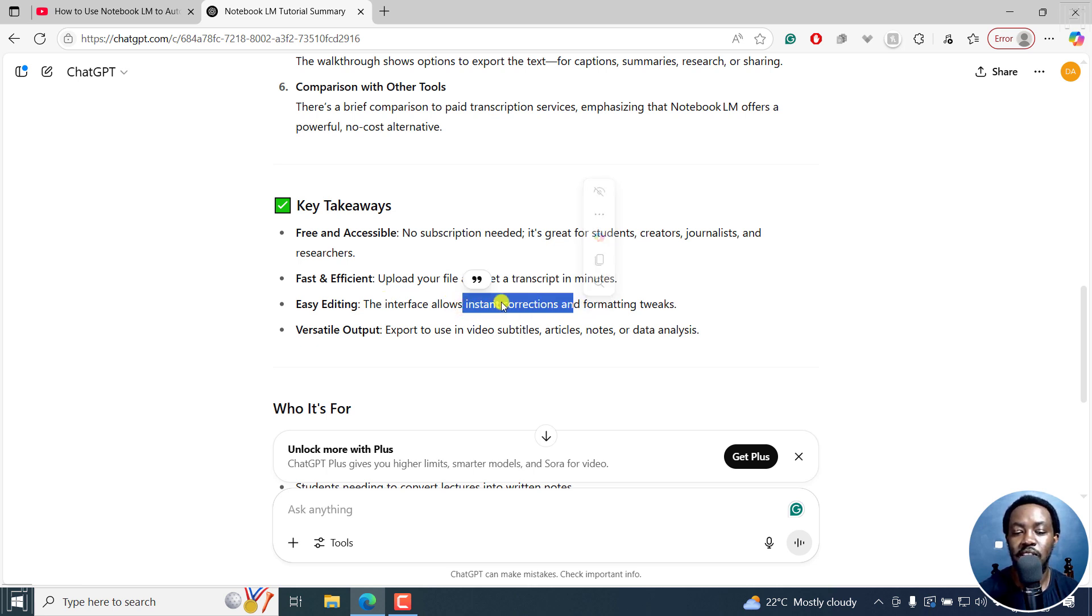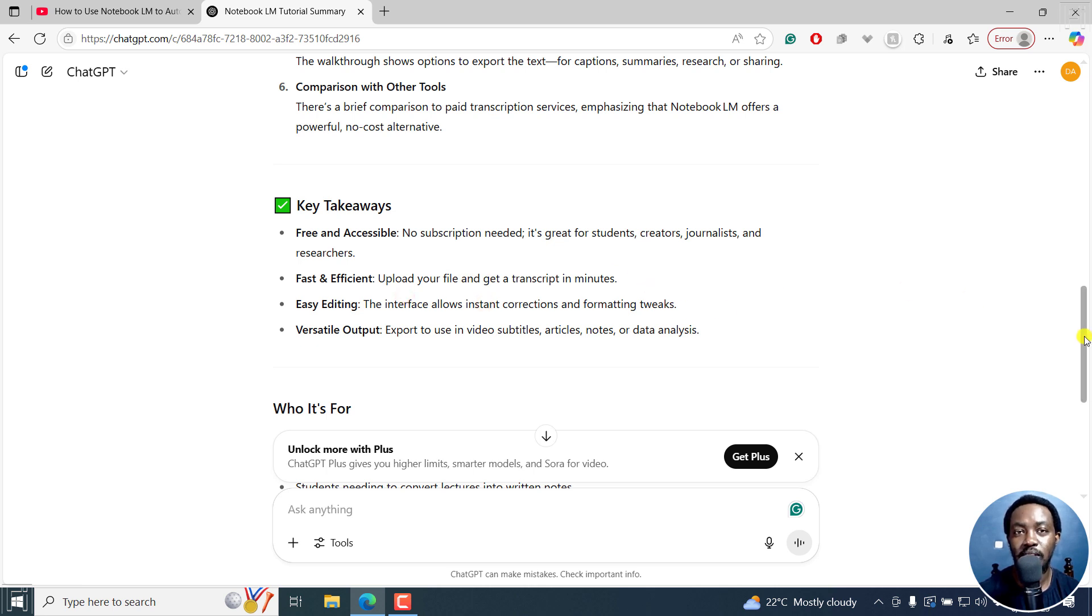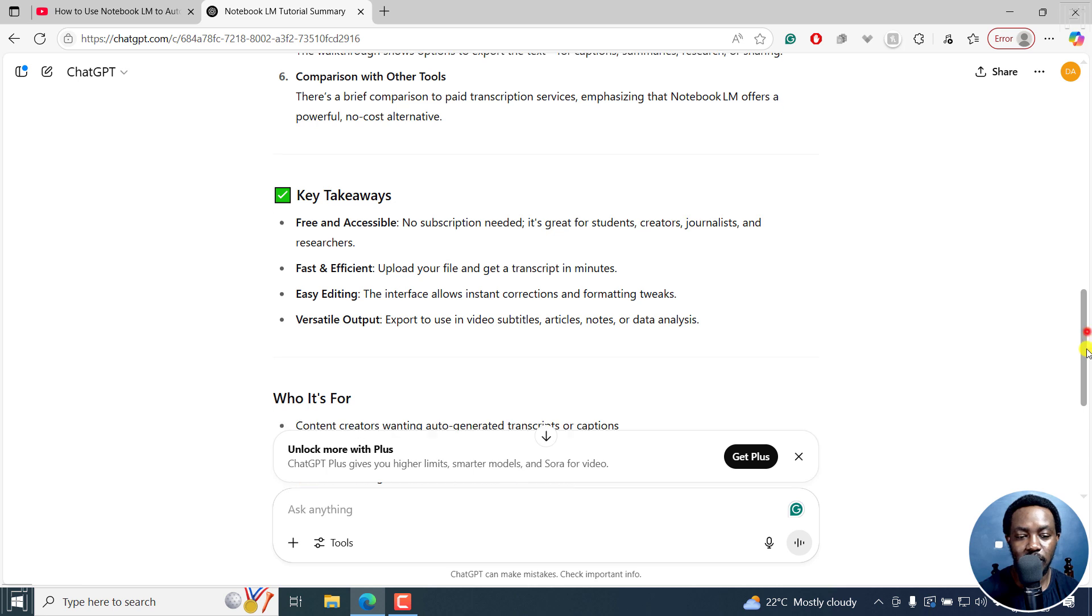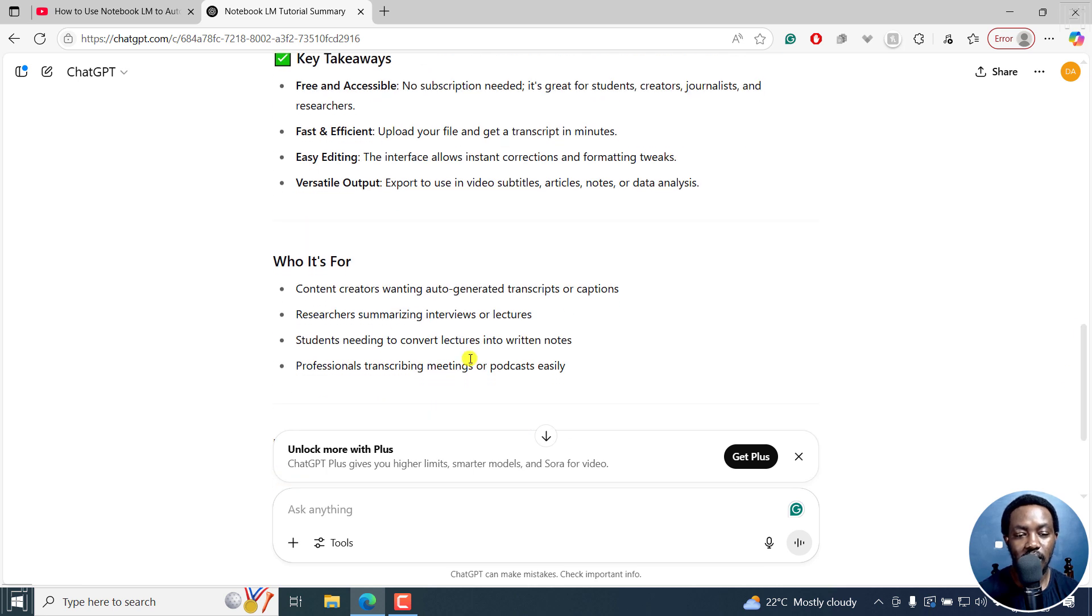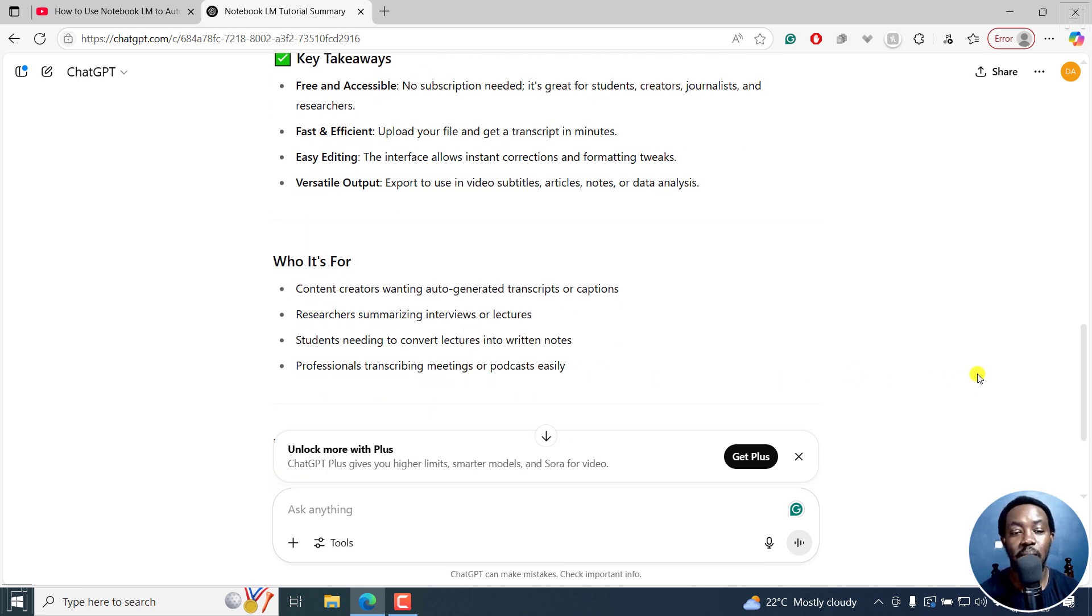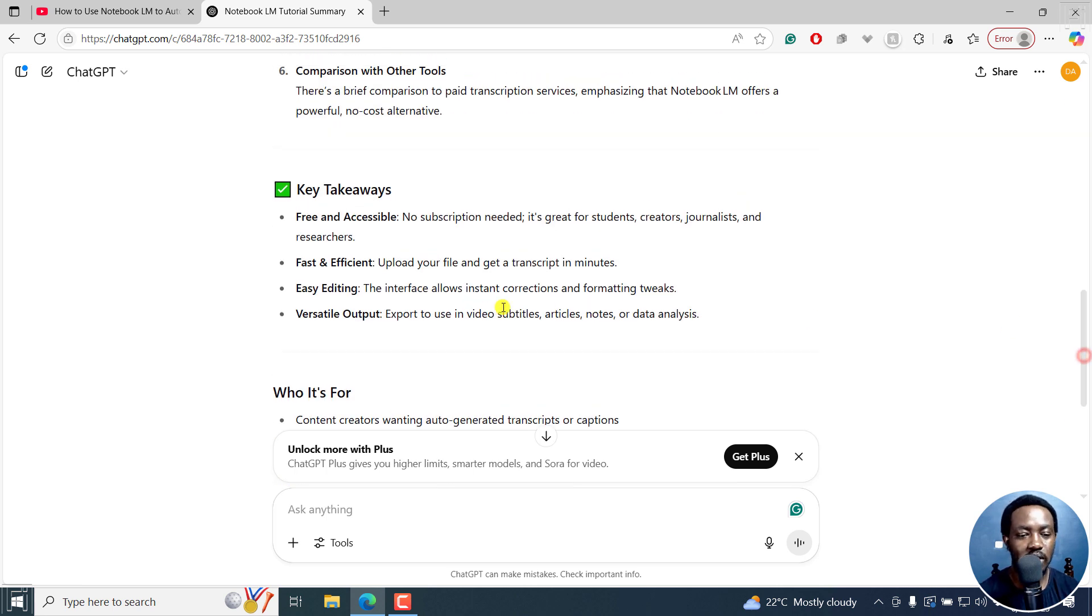It does not allow easy editing. So this one, I think it kind of thought by itself. Notebook LM at the time of recording that video did not support editing per se. Who is it for? So it's given us a pretty concise summary of that particular video.